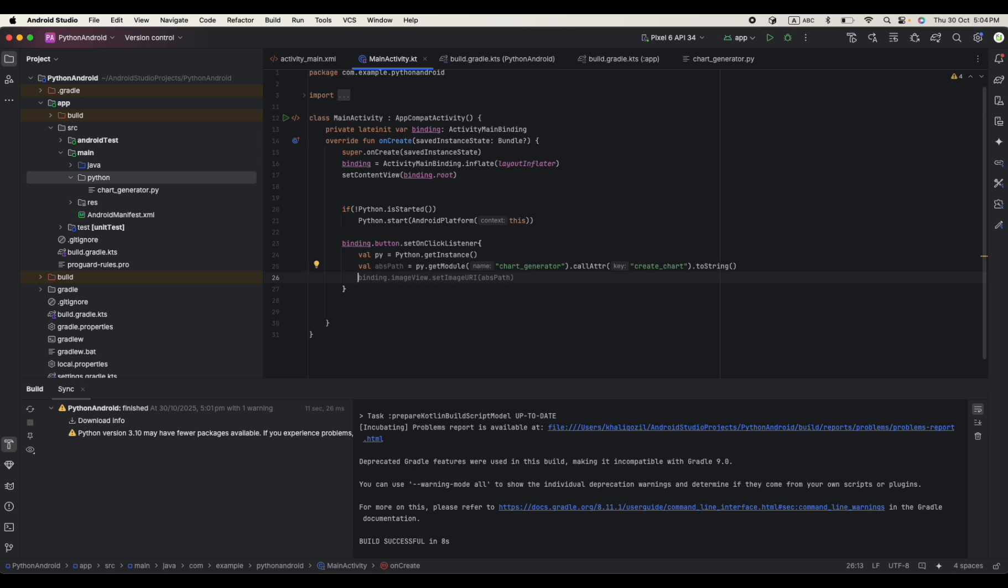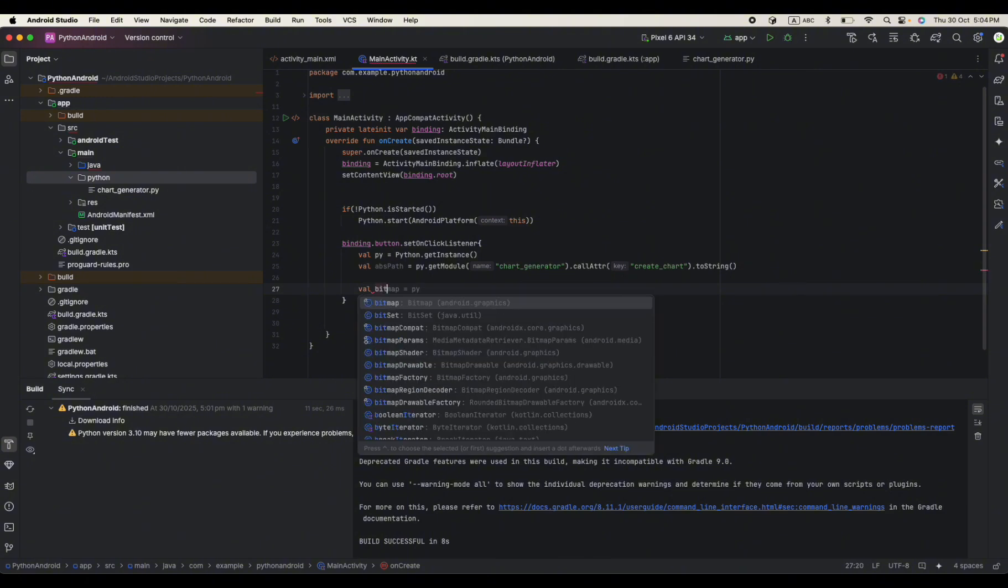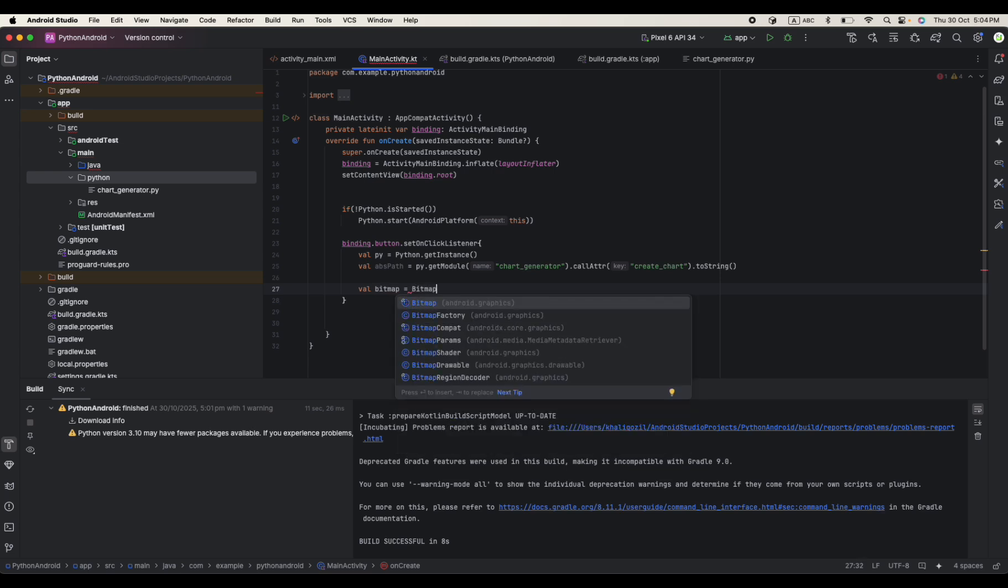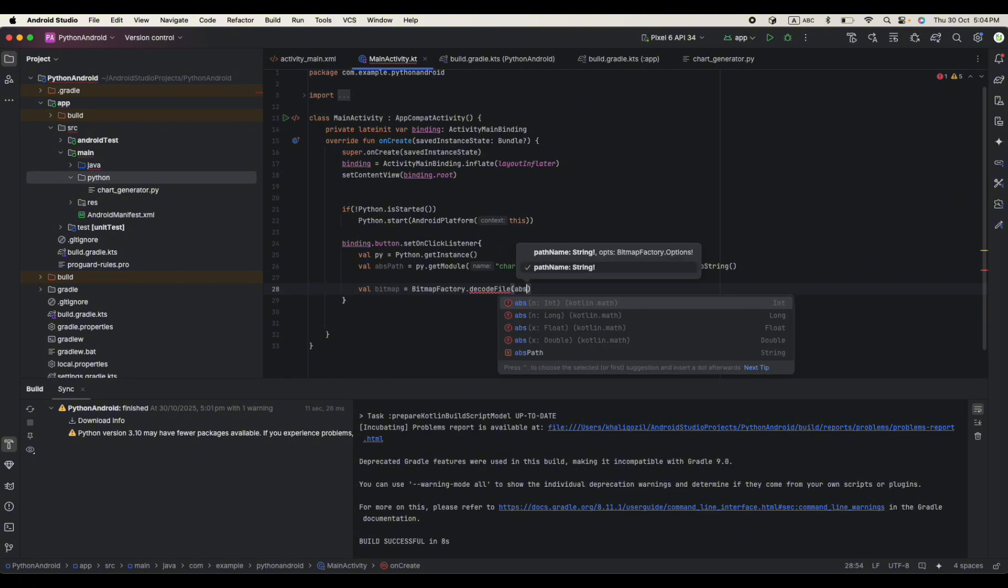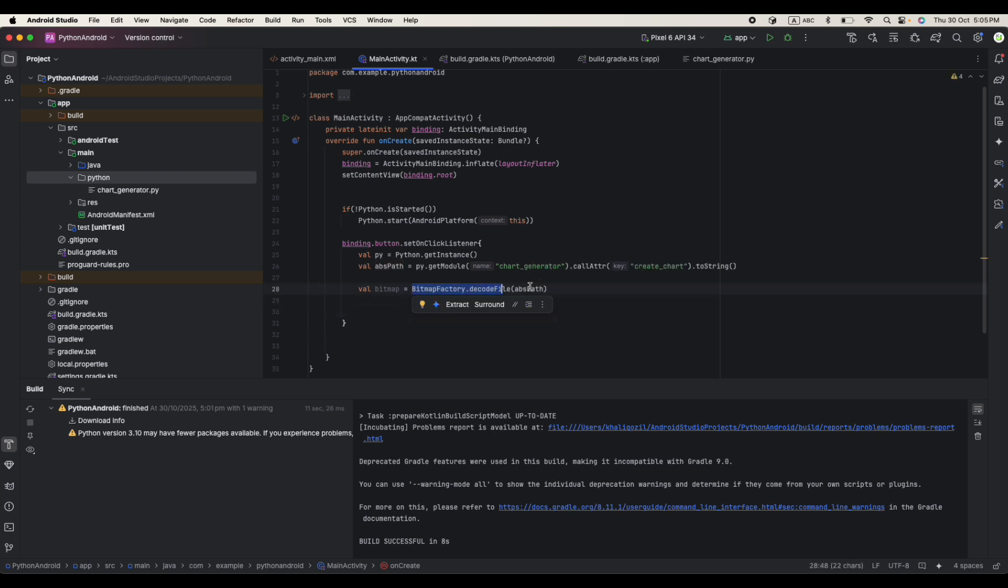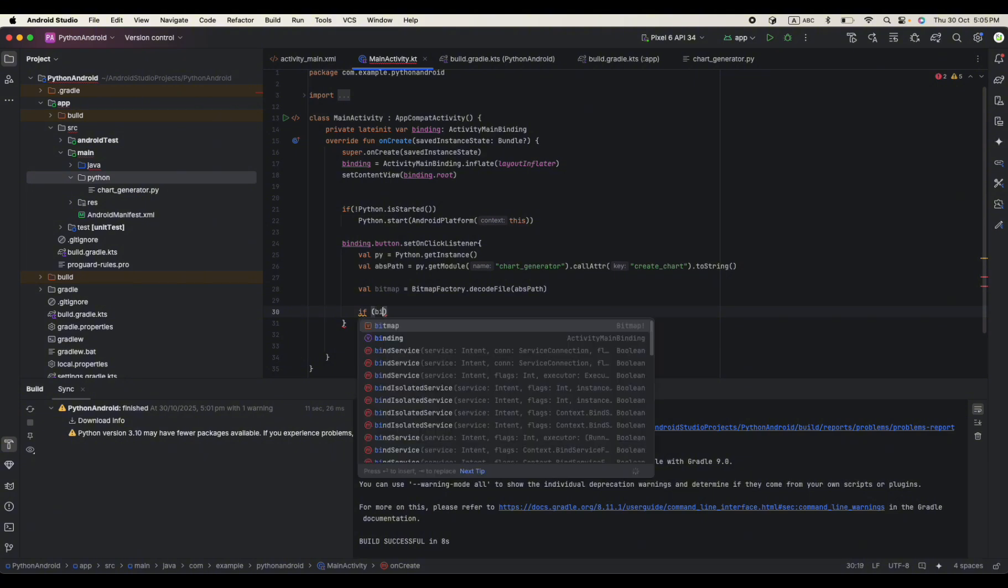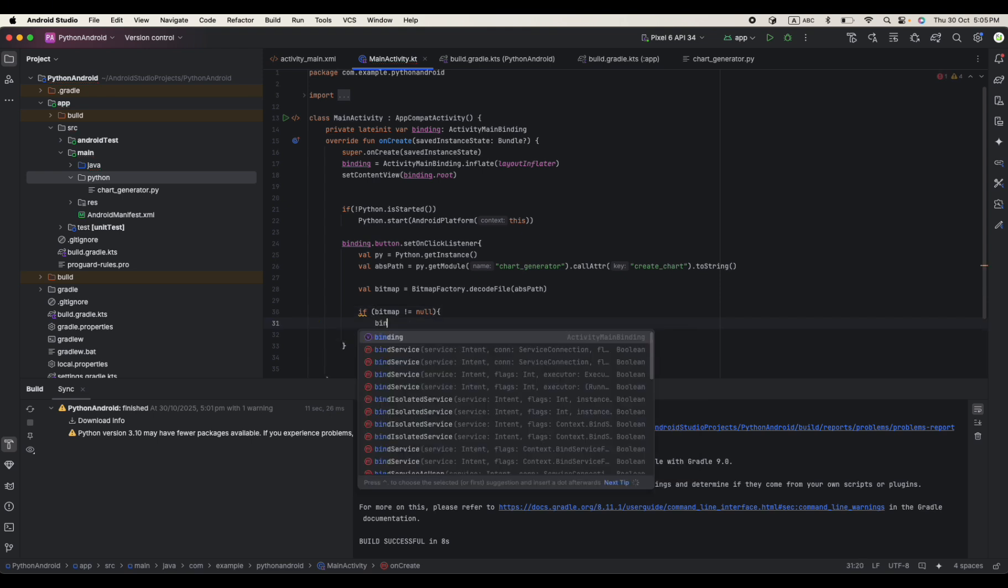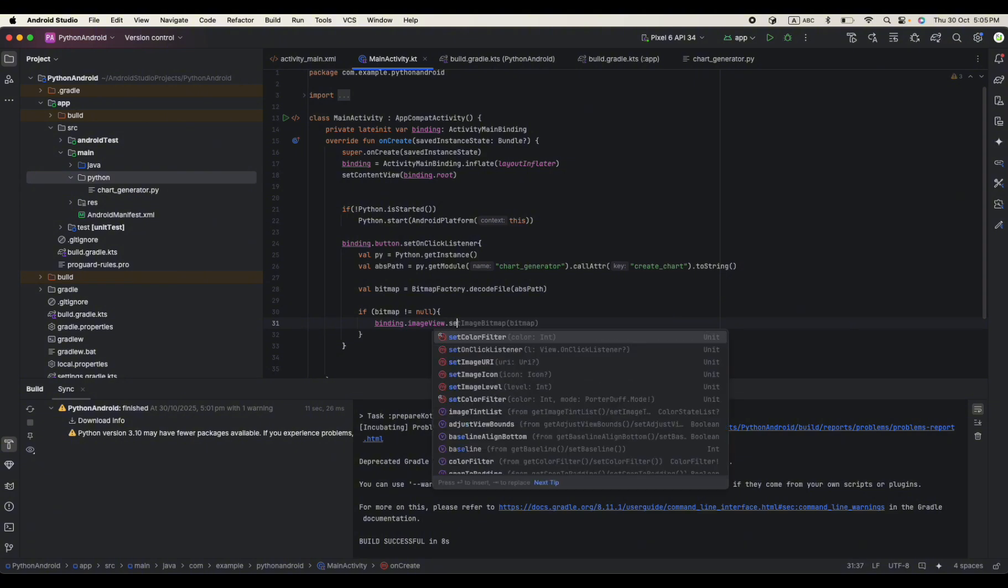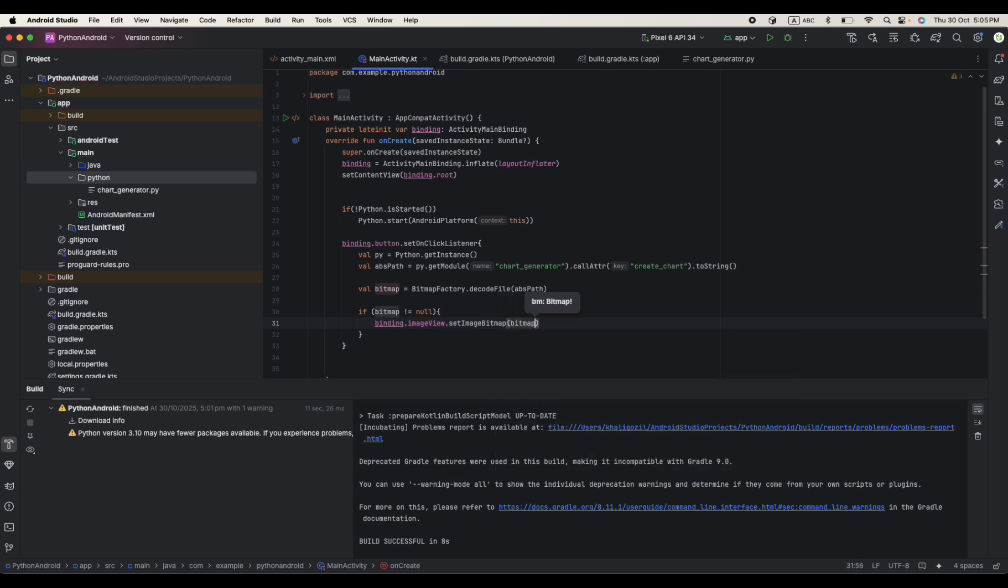And now what we need to do is to convert this file path into bitmap. Let's say bitmap equals BitmapFactory.decodeFile. And then we say our abs path, which in our case is absolute path. What this function will do, it will just decode our file path to bitmap. And then we need to check here just to avoid the unnecessary crashes. So we just need to check first like if the bitmap is not equal to null, then only assign this bitmap to our imageView.setImageBitmap and we just say bitmap.